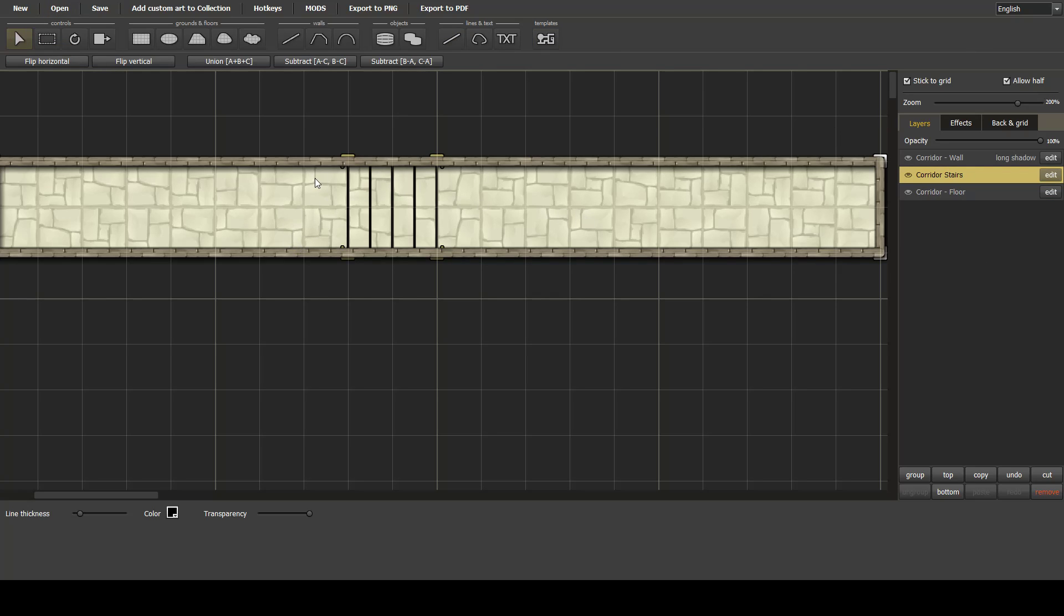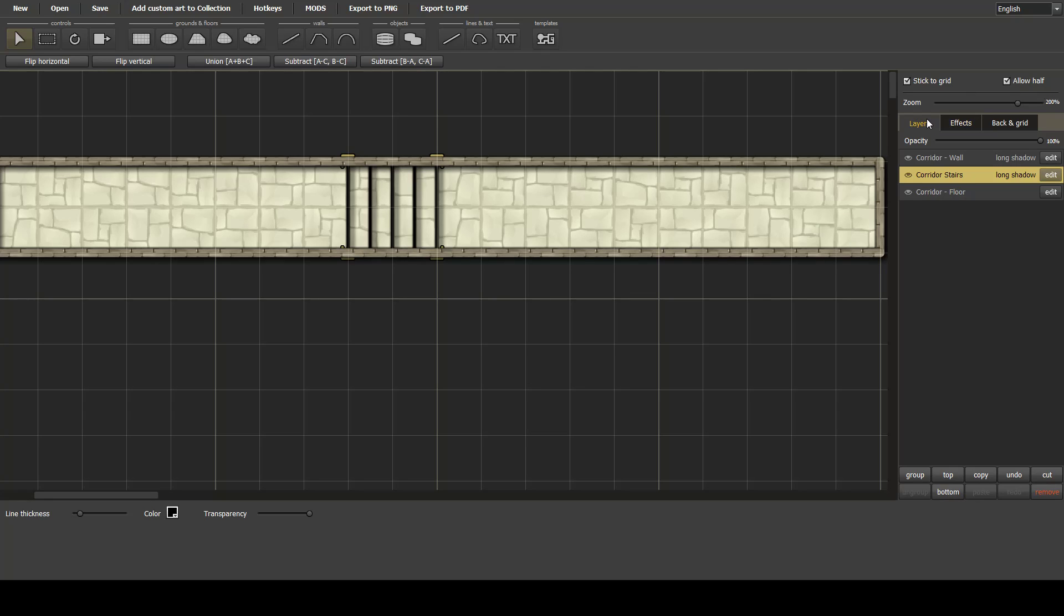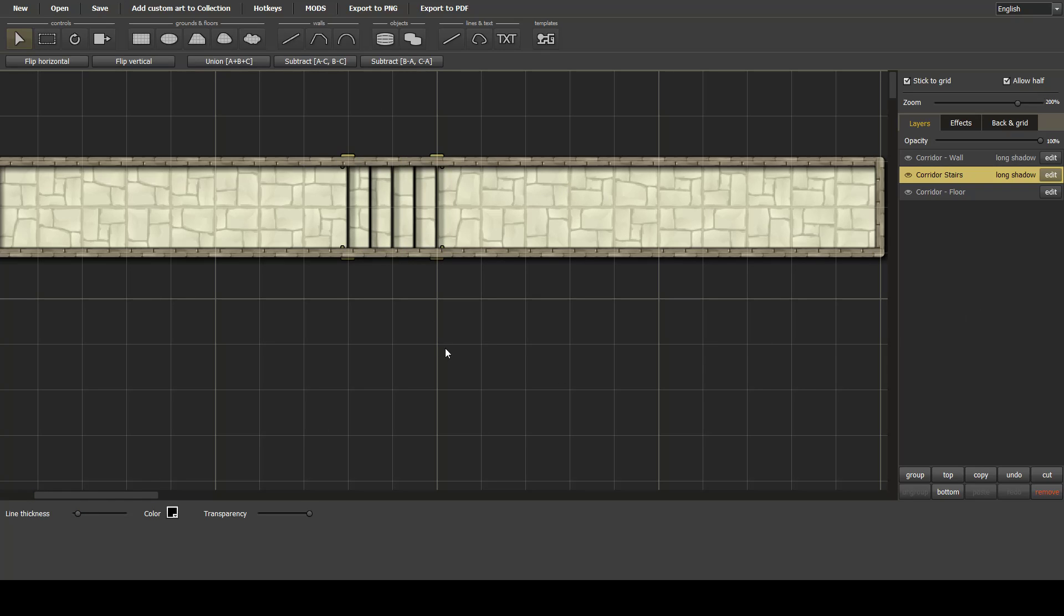Still not particularly exciting, so what we can now do is add a shadow effect to it. There you go. What we can also do is if we're not quite happy with that, we can edit that and tweak the adjustment, maybe down to two. And that's a nice simple stair effect.